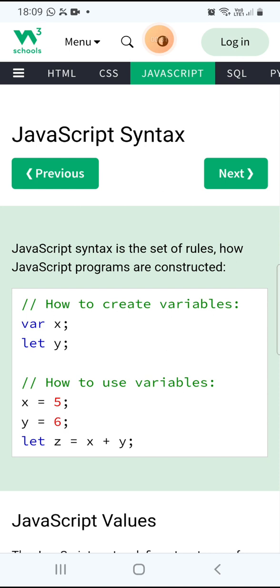Variables, as I told you, are the names kept for memory locations. Computer memory locations generally have a number type.